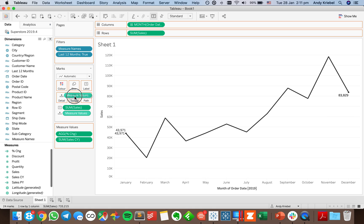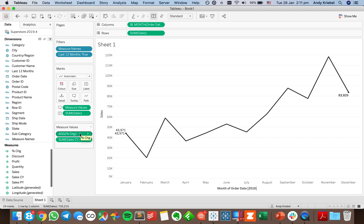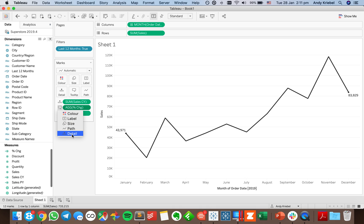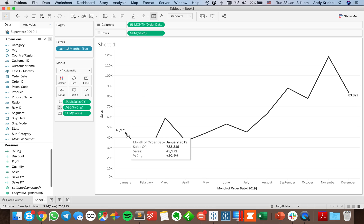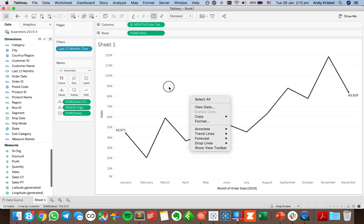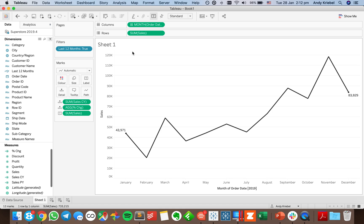I'll move measure values to the tooltip, then put them on the detail shelf instead. Now when I hover over, I can see my sales current year, the sales for that month, and the percent change. We now have our sparkline. To make this a single-sheet KPI, I'll go into the title and insert my sales current year value, then underneath insert my percent change and add the text 'versus prior year'.